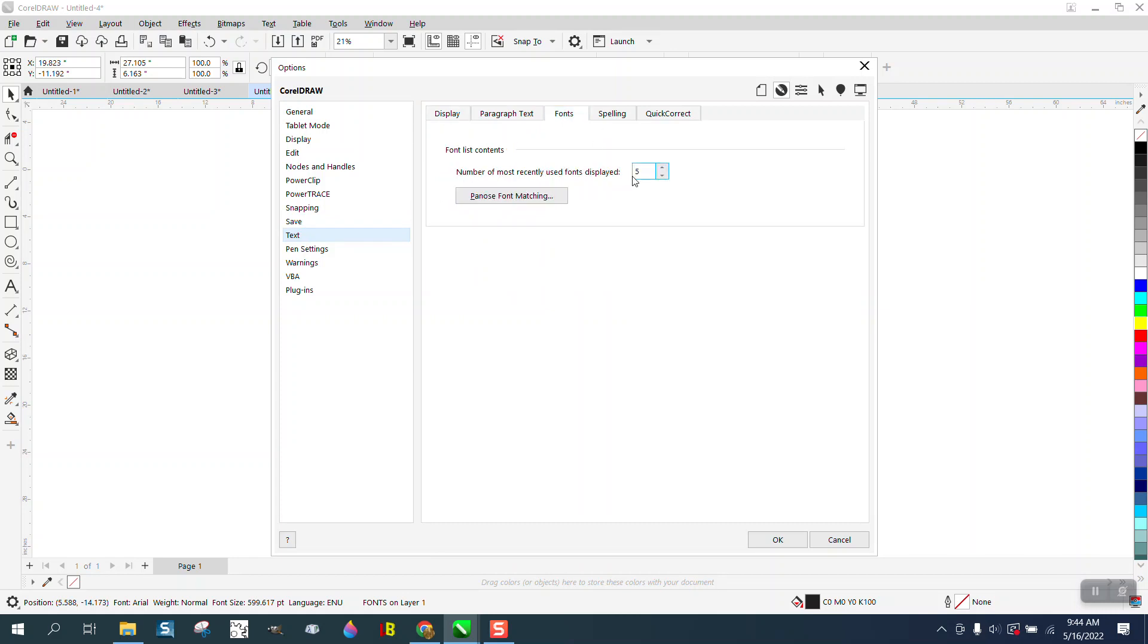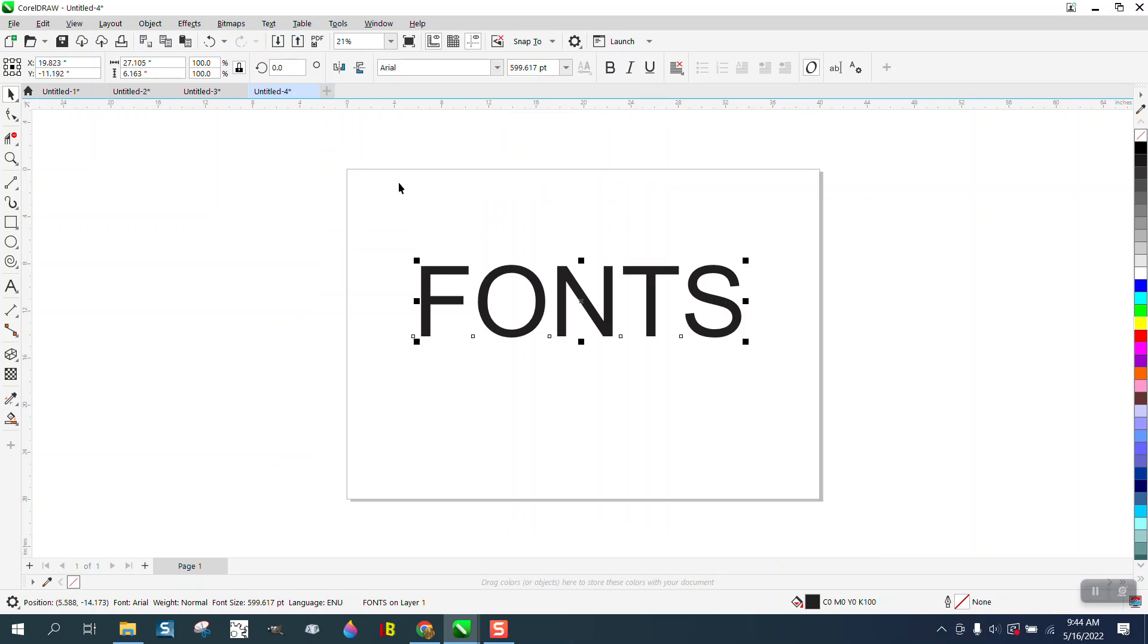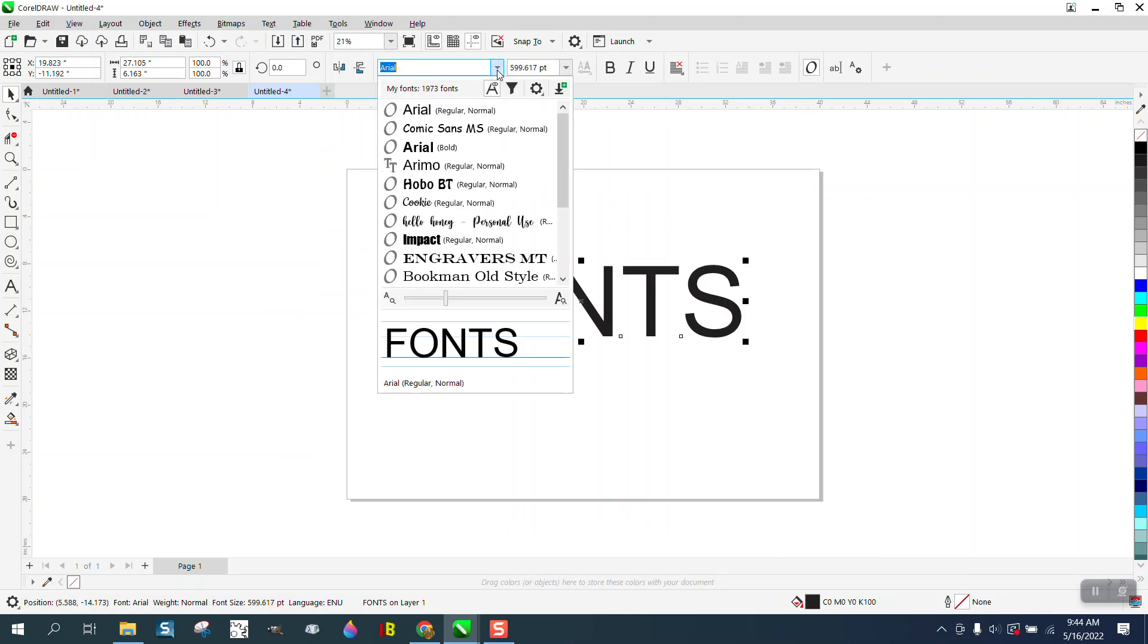You see I just have the last five used, but if we jump that number up to, let's say, 20 and hit Enter, and then hit OK...